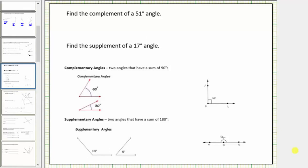In this lesson, we will determine the complement of a given angle, as well as the supplement of a given angle. Let's begin by reviewing the definitions of complementary angles and supplementary angles.